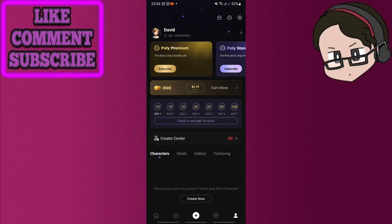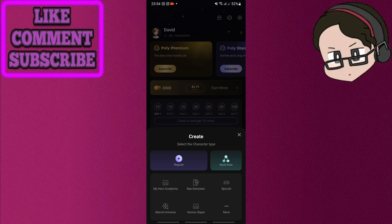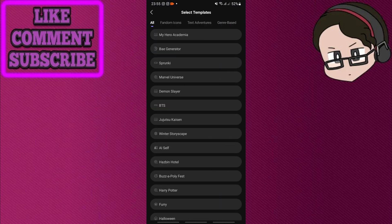And then what you need to do is click this plus icon in the bottom center. Here you get the option to create your character. You can start from scratch by picking regular or multi-role, and you can also choose from a template. So if I click more here, I'm gonna get all kinds of these different templates that I can build my character around.